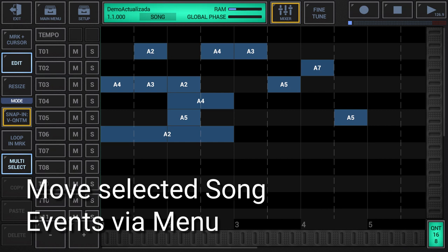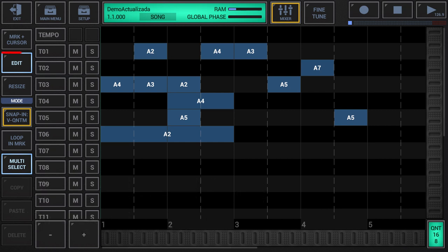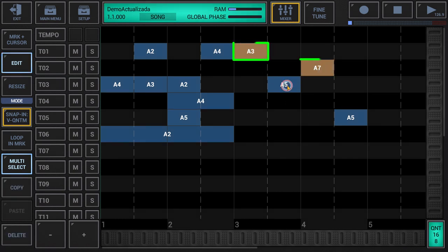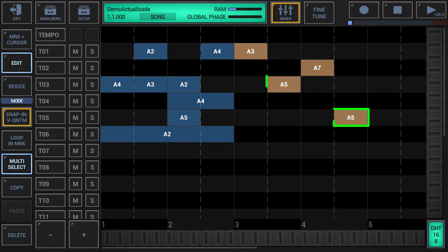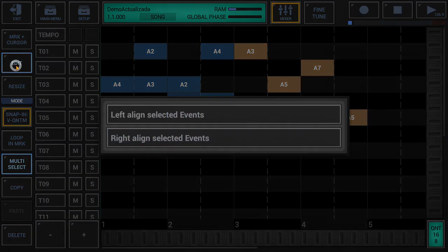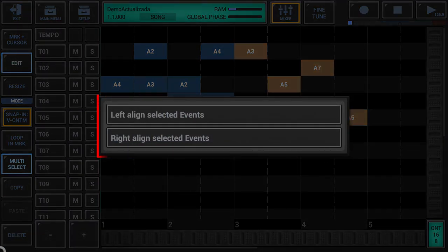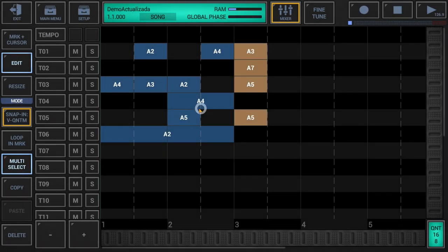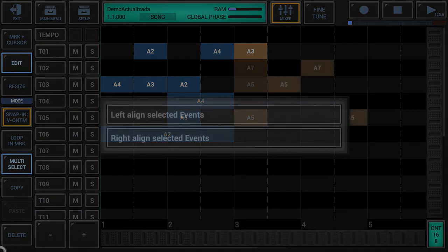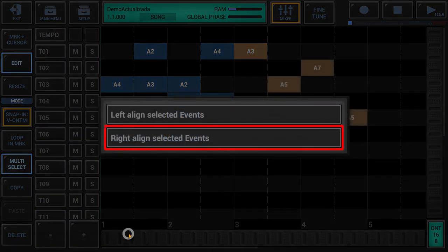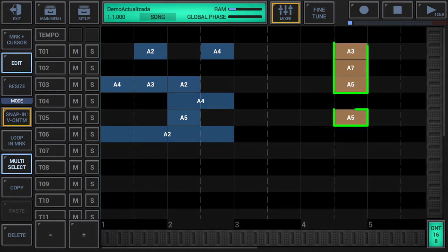Move selected song events by a menu: make sure that edit is activated in the sidebar and select the song events you want to move. Then long press the edit button in the sidebar to show up the extended edit menu. Choose 'left align selected events' from the menu to align the selected song events to the most left edge of the selection. To align the selected events on the right, select the 'right align selected events' option in the edit menu.